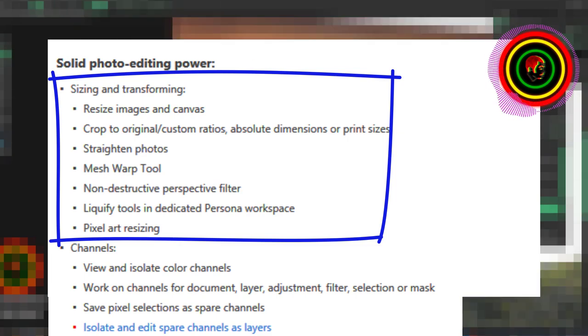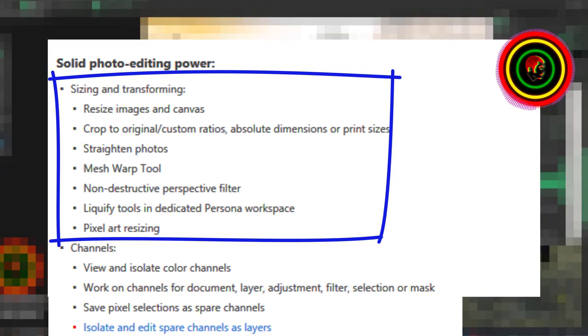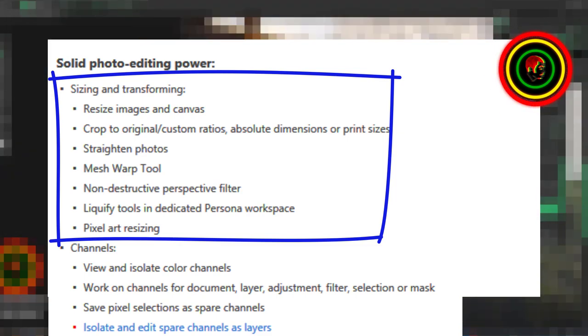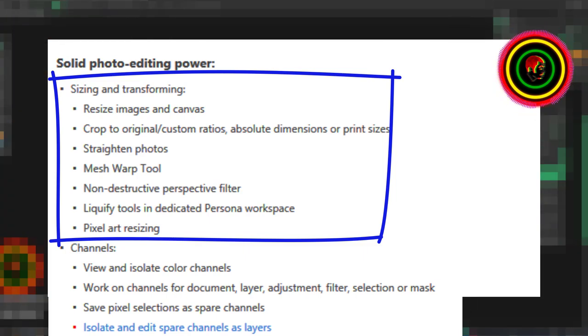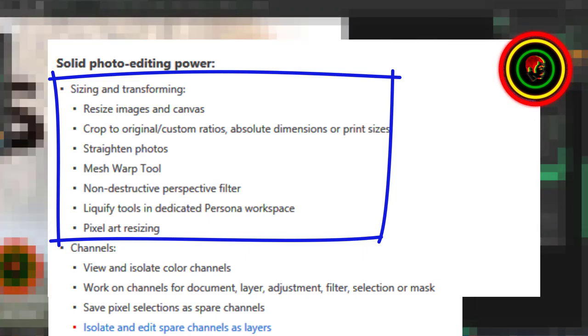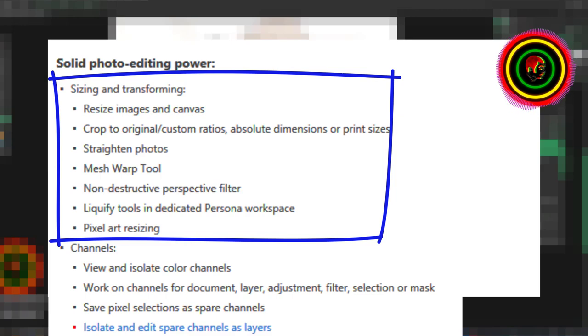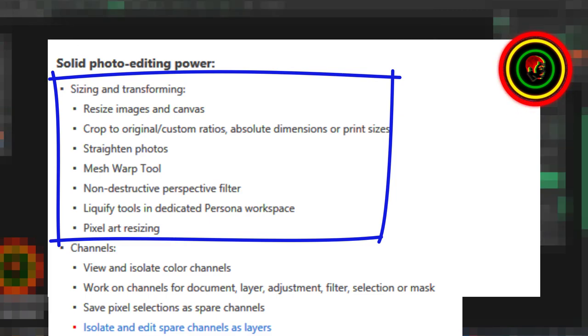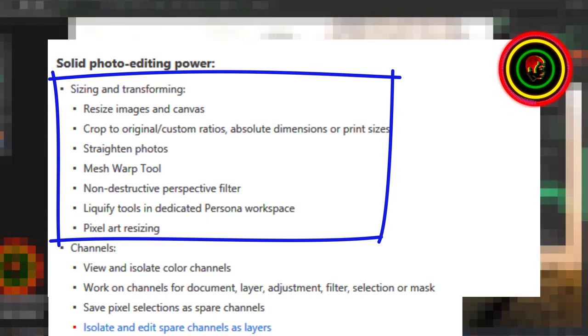Straighten photos. Mesh warp tool. Non-destructive perspective filter. Liquify tools in dedicated persona workspace. Pixel art resizing.